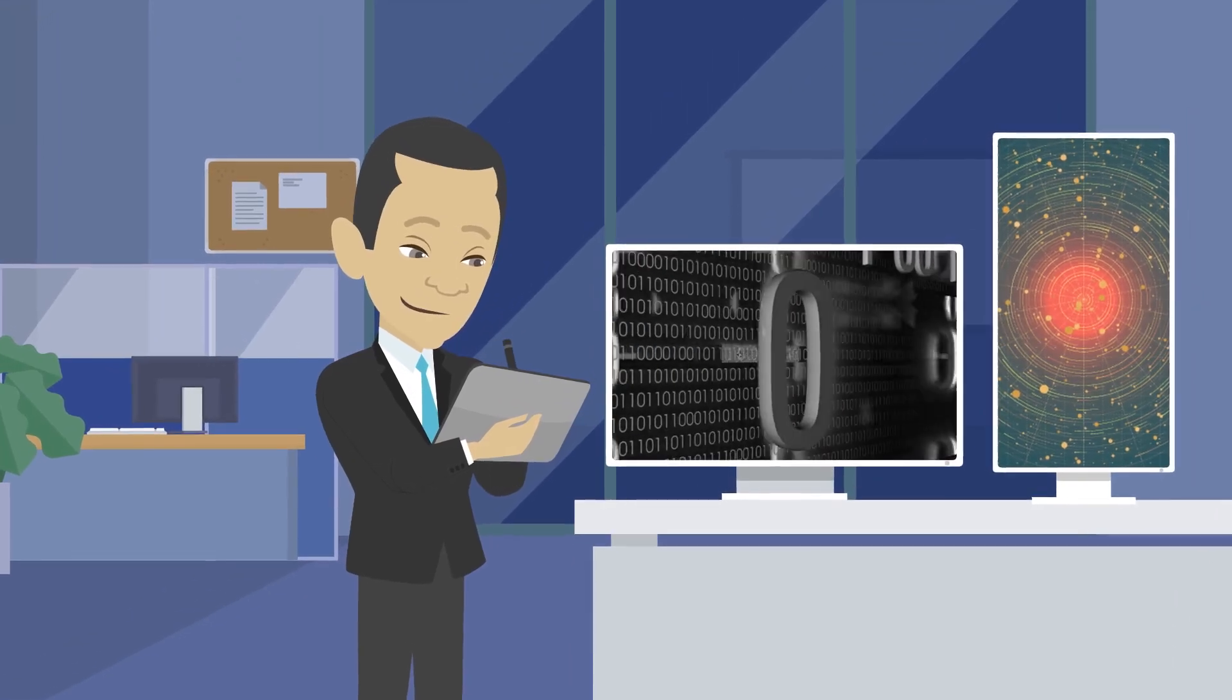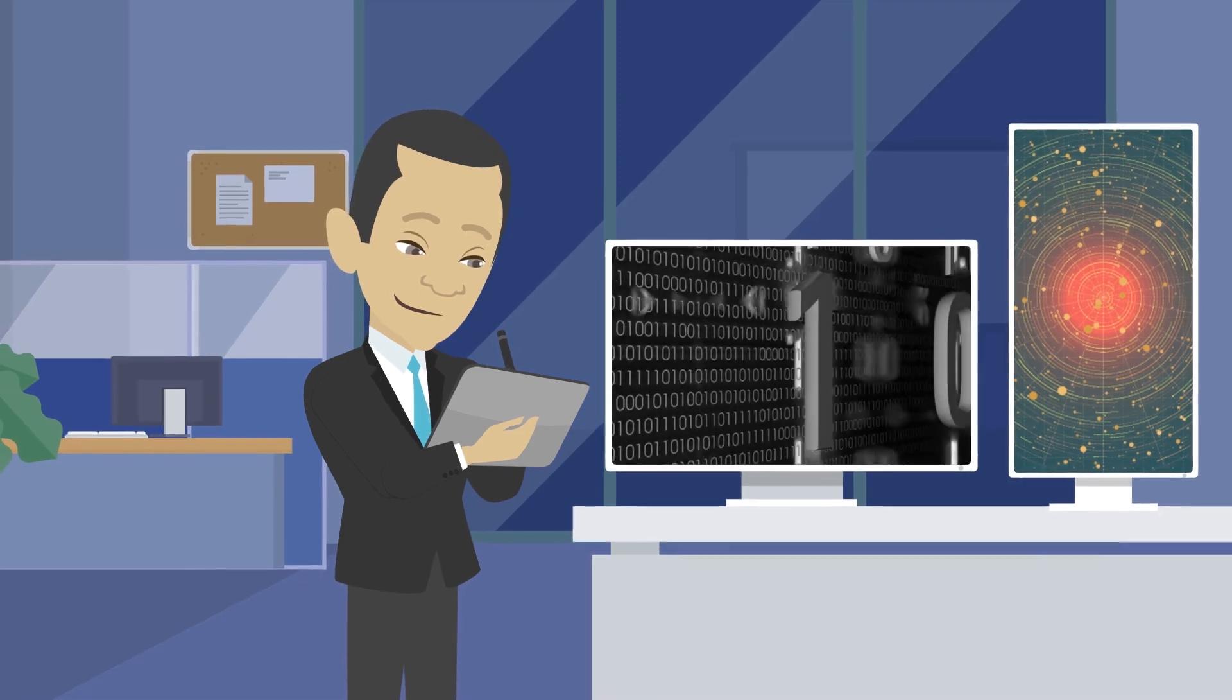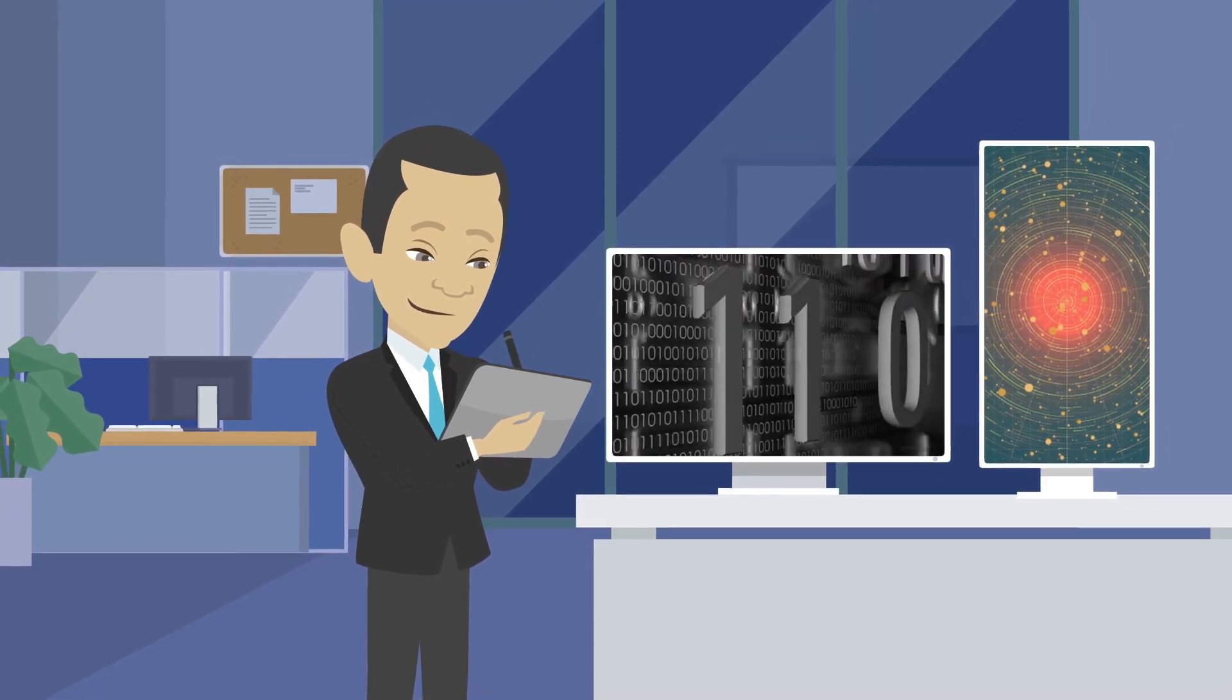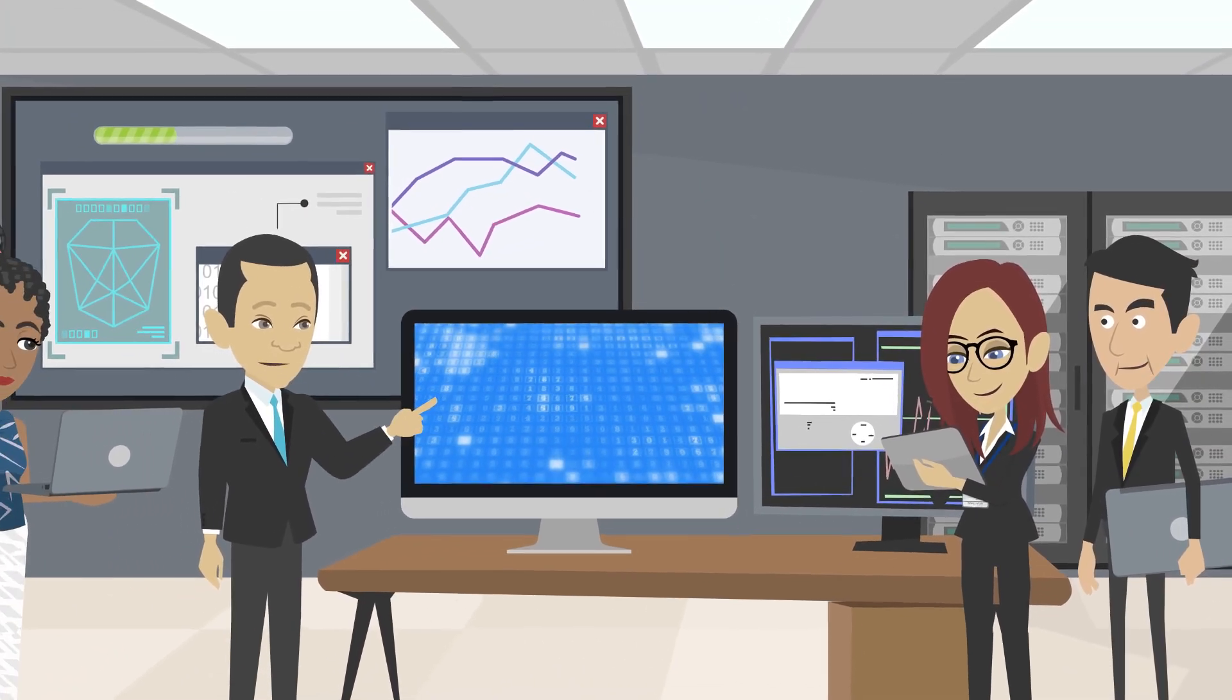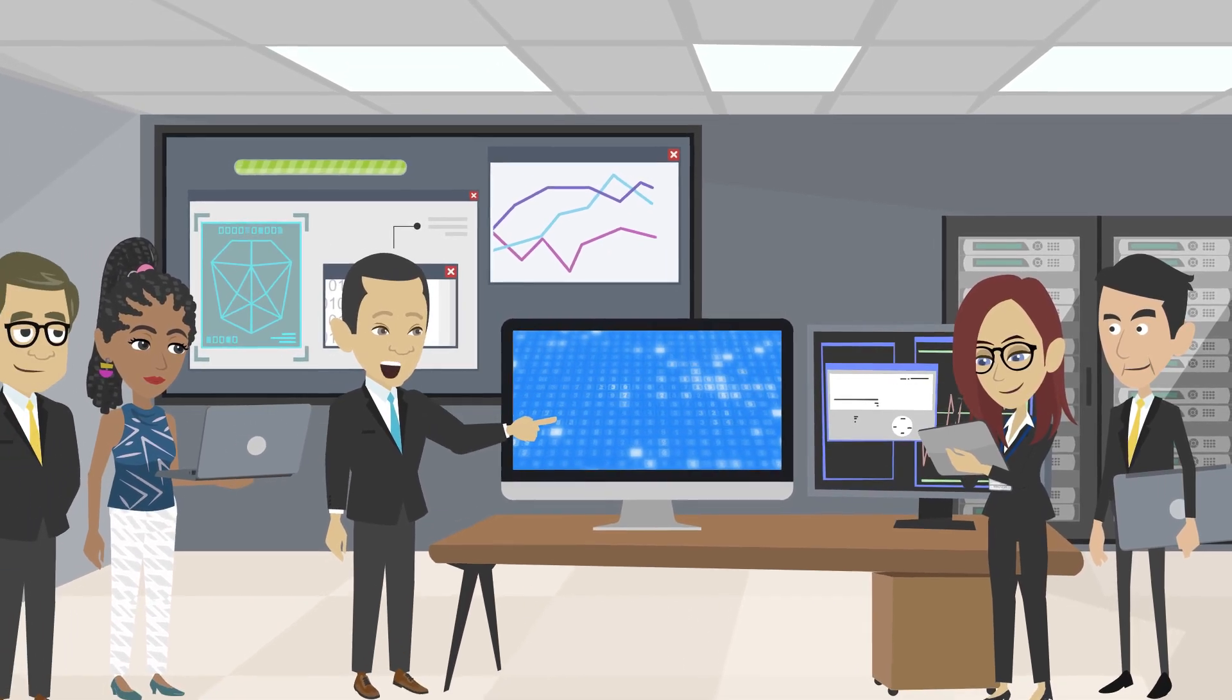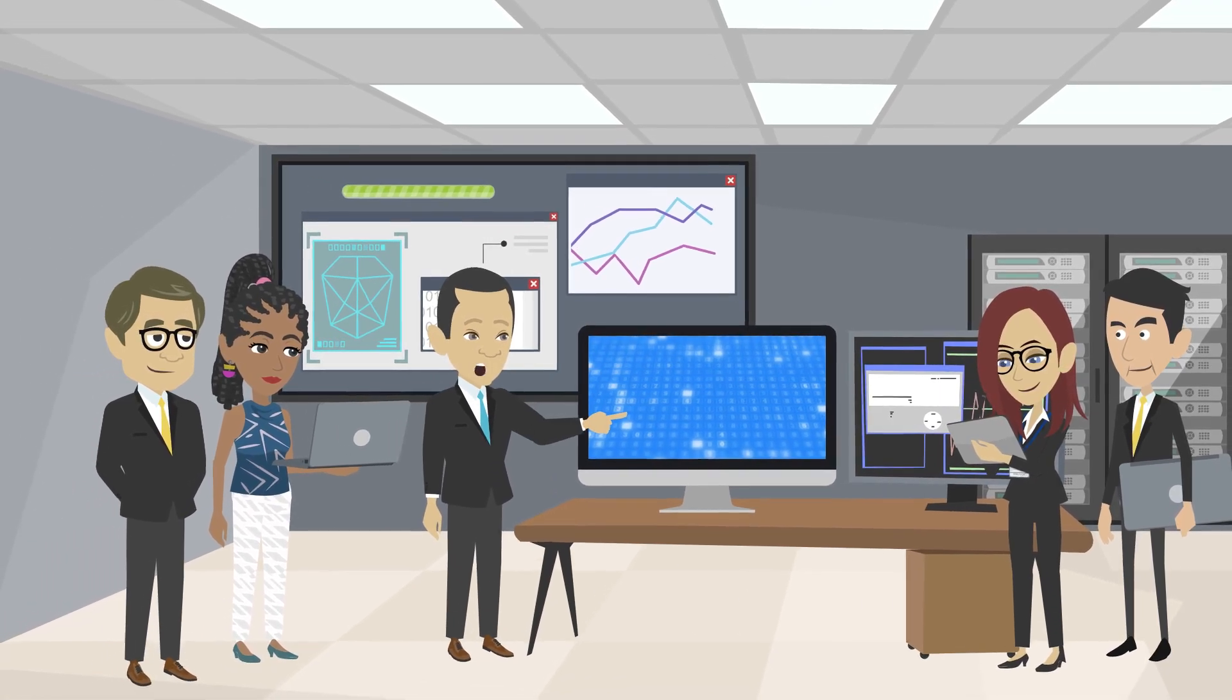Siwei has developed detection tools that, like x-ray scanners, can see inside deepfakes and uncover visual errors invisible to the human eye. He's also developed preemptive tools that add specially designed patterns to poison the training data, disrupt the AI's training process, and cause the AI models to create low-quality deepfakes.